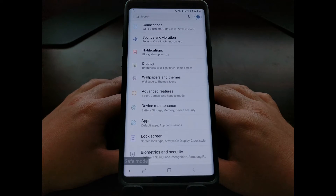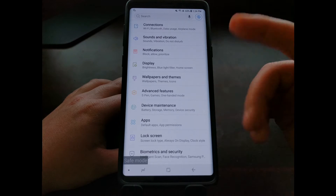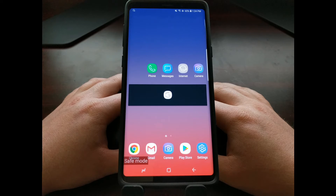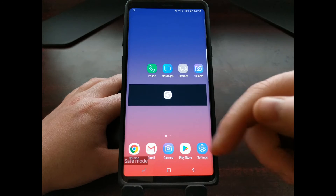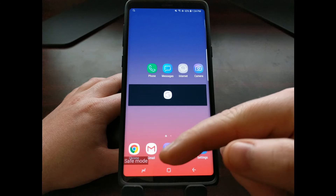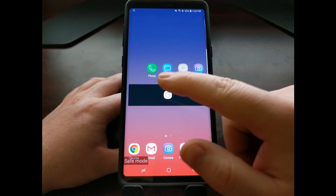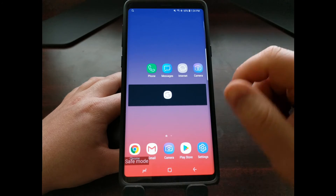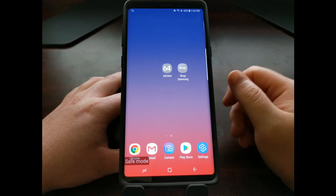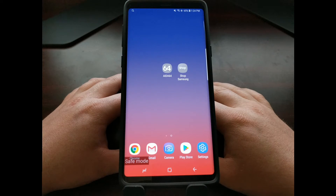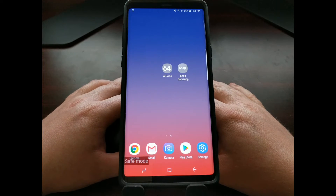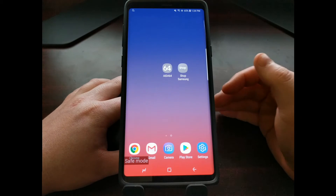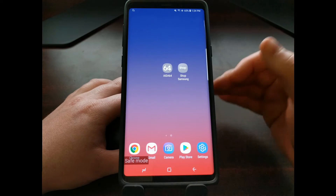You can tell the difference between which applications you have access to by the application icon being in full color or grayed out. We have full color versions of Play Store, Settings, Camera, Gmail, Chrome, Phone, and Messages. However, our search widget, Samsung Internet, Ida 64, and Shop Samsung are all inaccessible and grayed out.